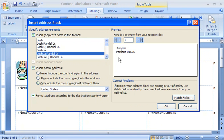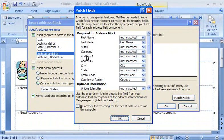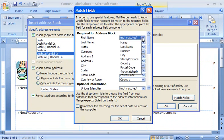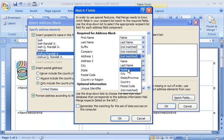I notice that the address is incomplete, so I click Match Fields. Items are missing from the label because the column headings in my Excel worksheet, shown listed on the right, don't match the generic names included in the Address Block, which are listed on the left. For each unmatched item I want to include, I simply click the down arrow and choose the corresponding field from the list.